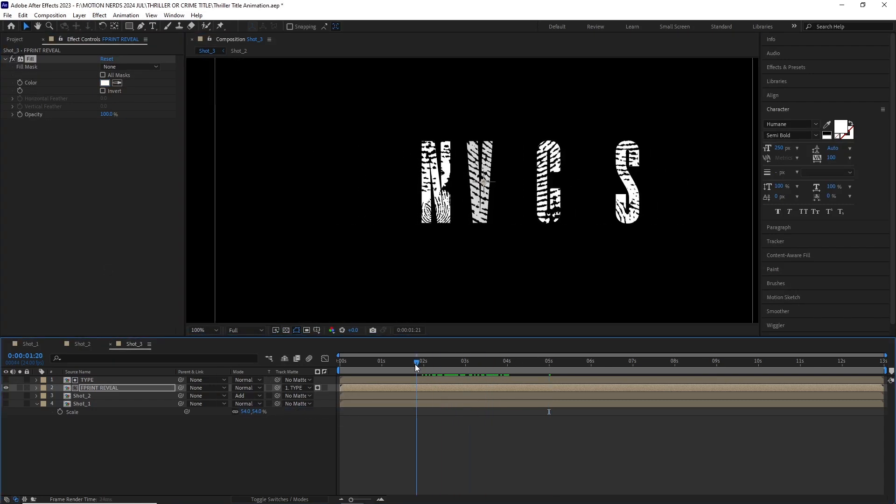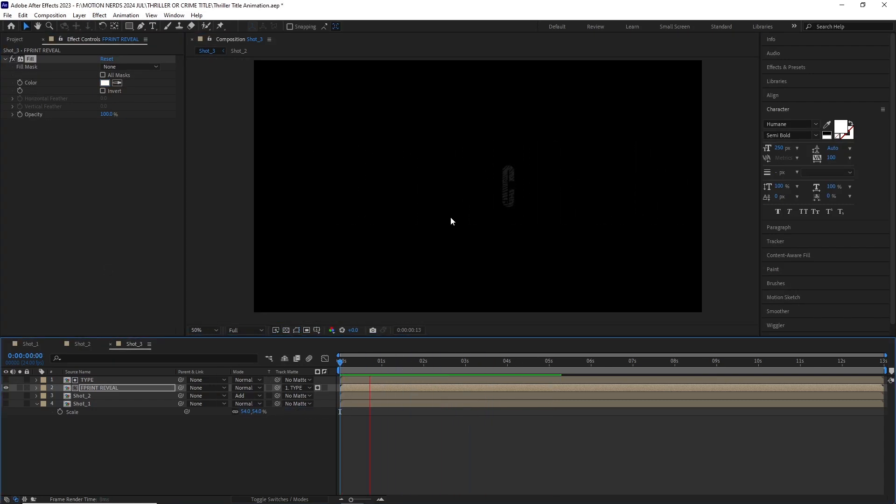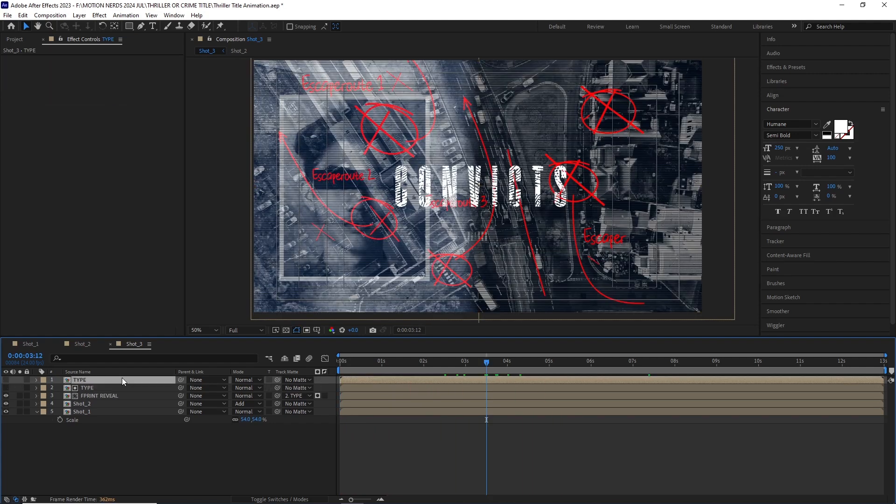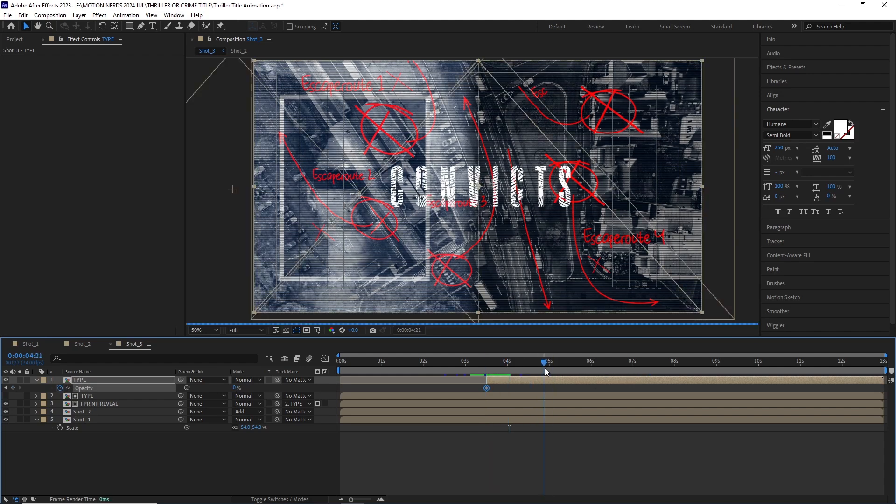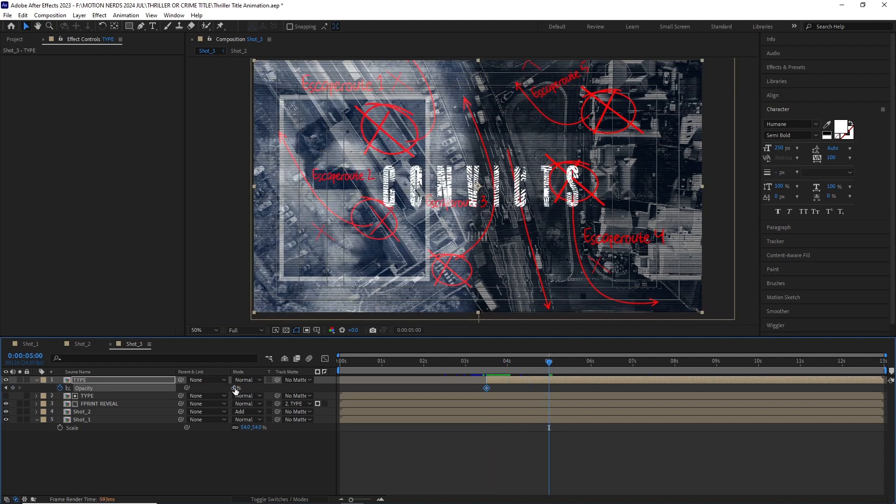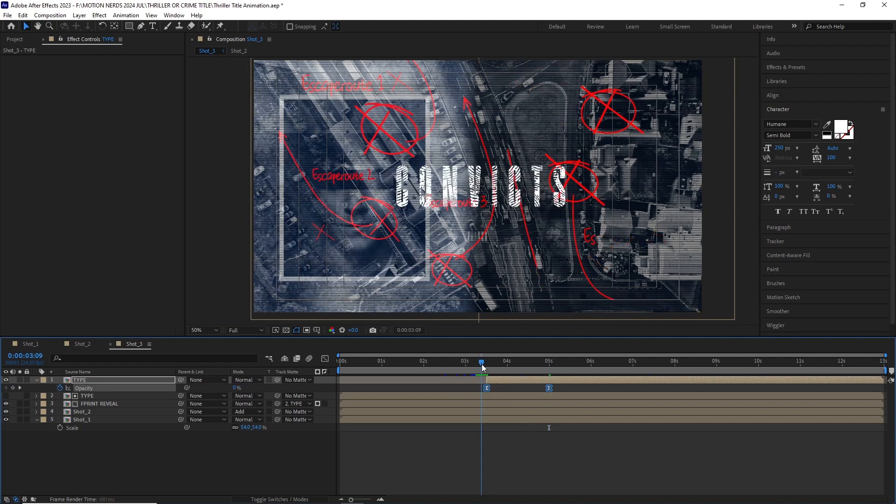Once done, I dragged this into our shot 3 comp, filled it with a white color and set it to track matte our type comp. After this I duplicated the type comp and split it after a few seconds, and then animated its opacity from 0 to 100.